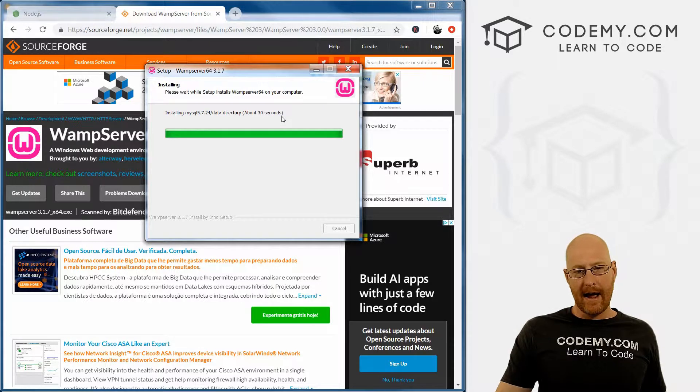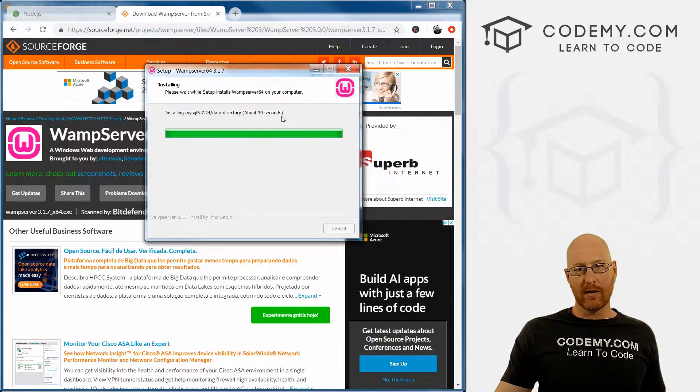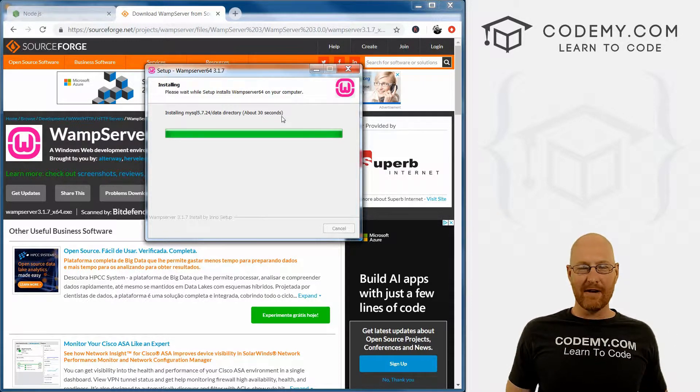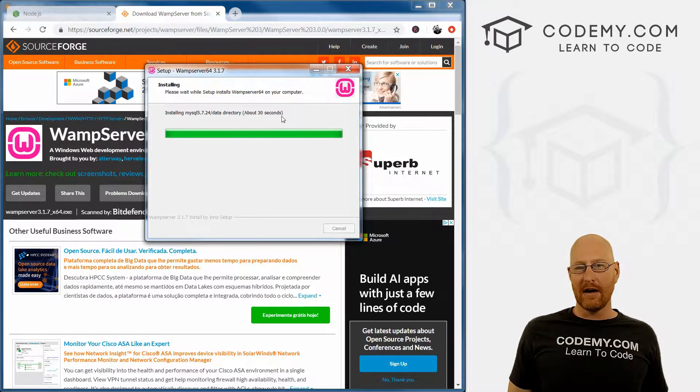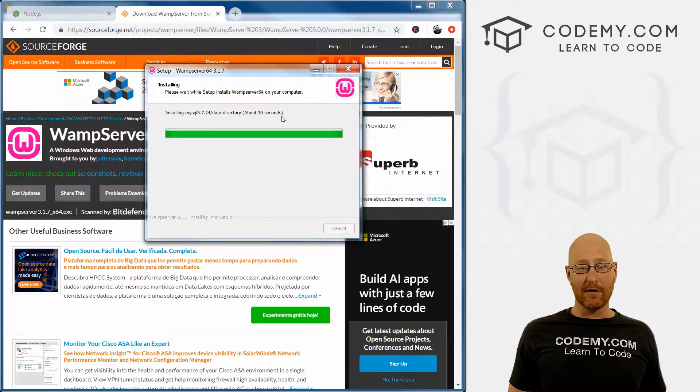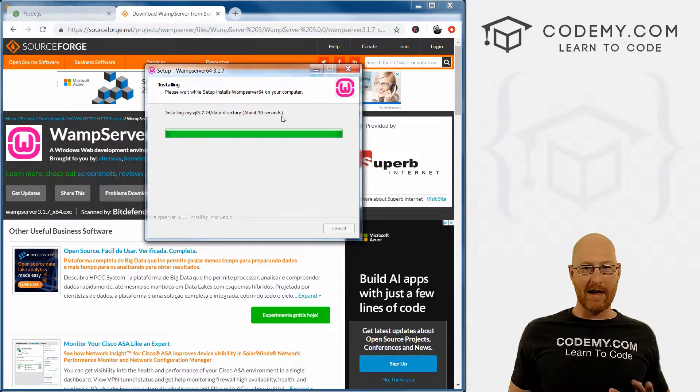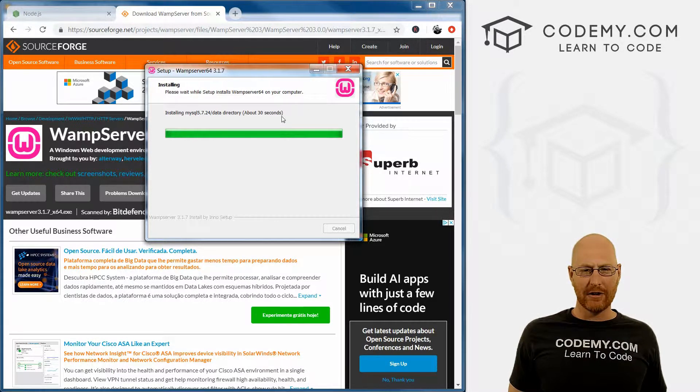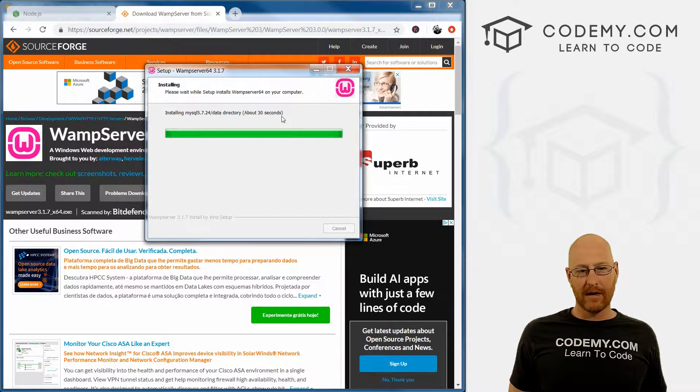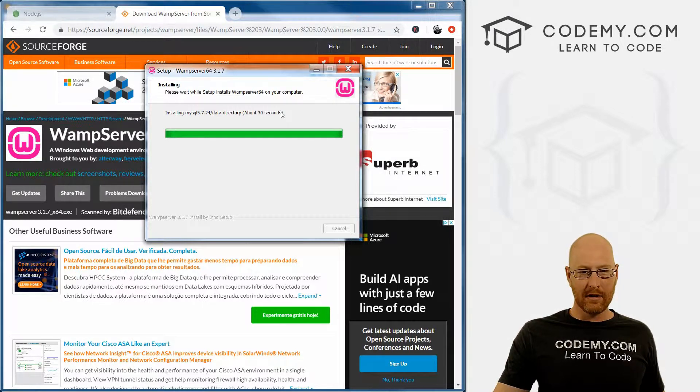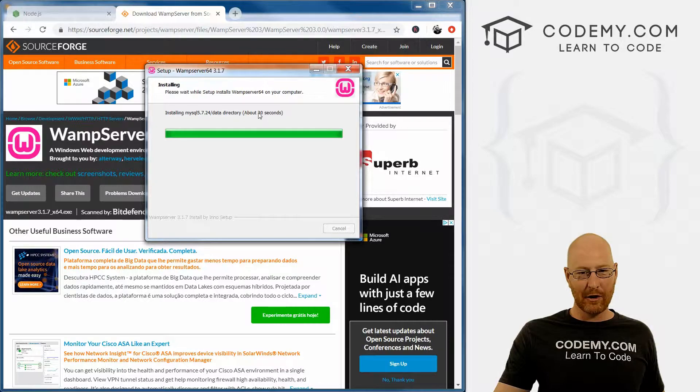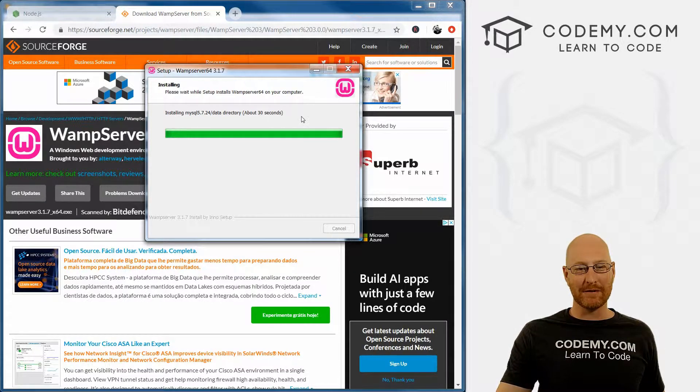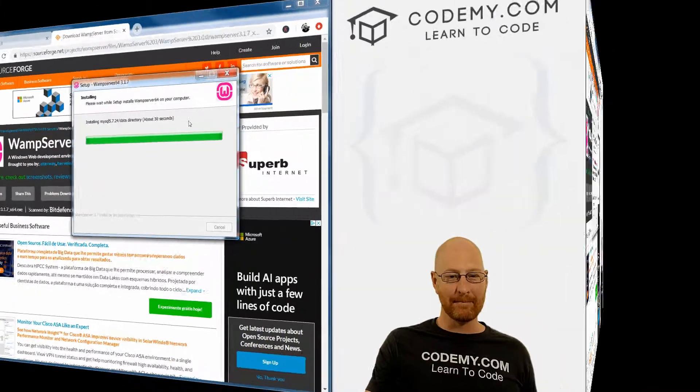After this video, we're going to download a couple more things very quickly. We just need a text editor to write our code and a command terminal to run our code. We'll look at that in the next video. This is taking a little bit longer than 30 seconds, I think, so I'm going to go ahead and pause again. We'll pick this back up as soon as it's done.